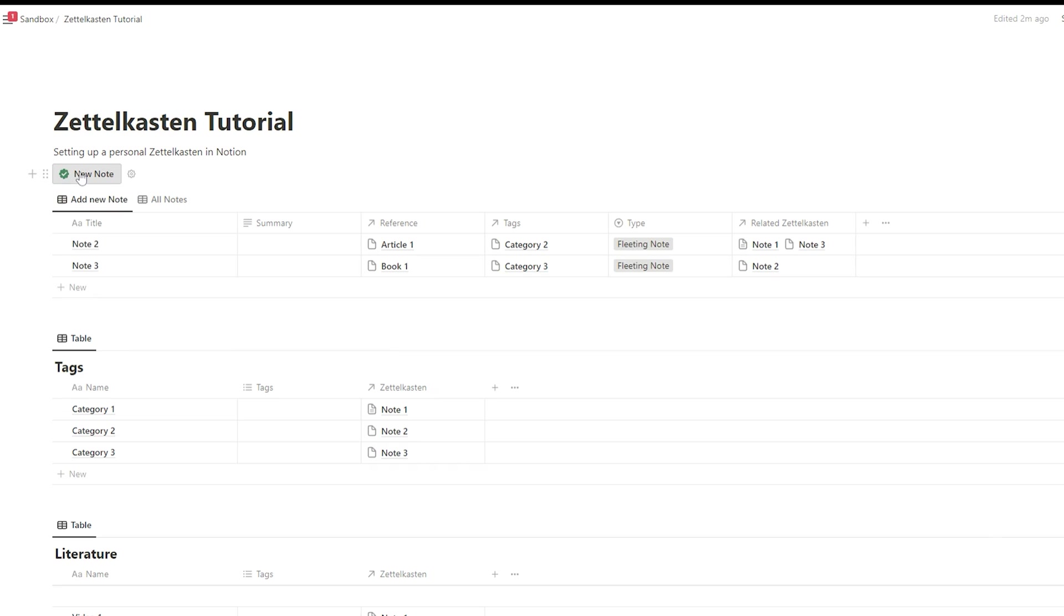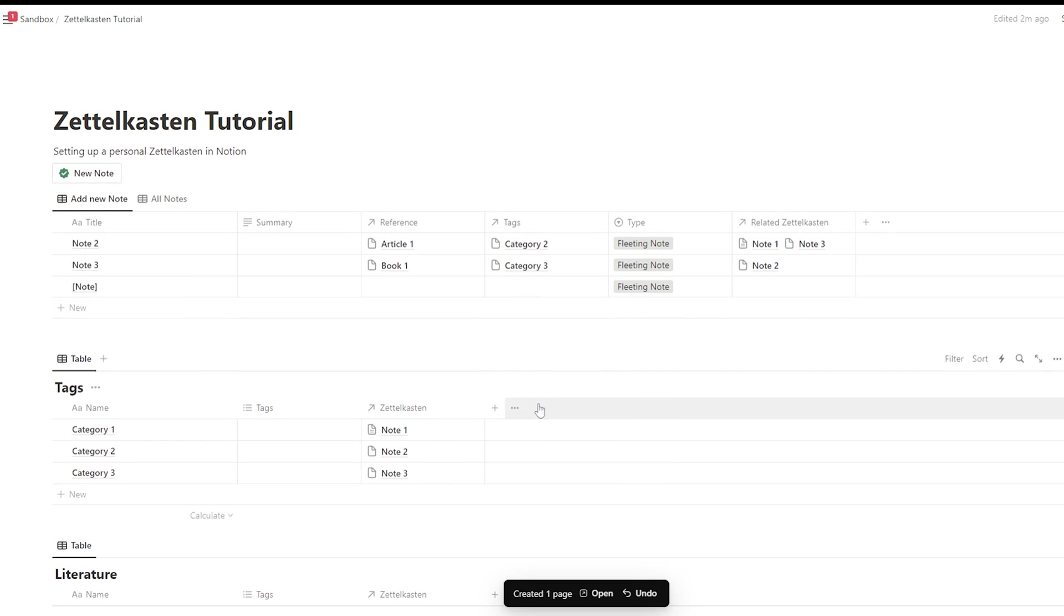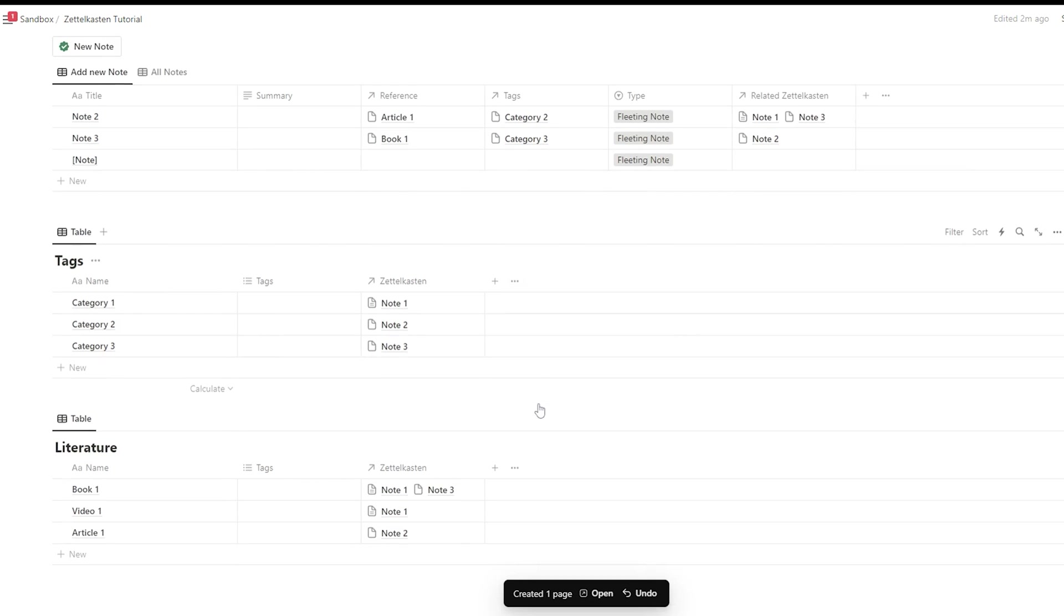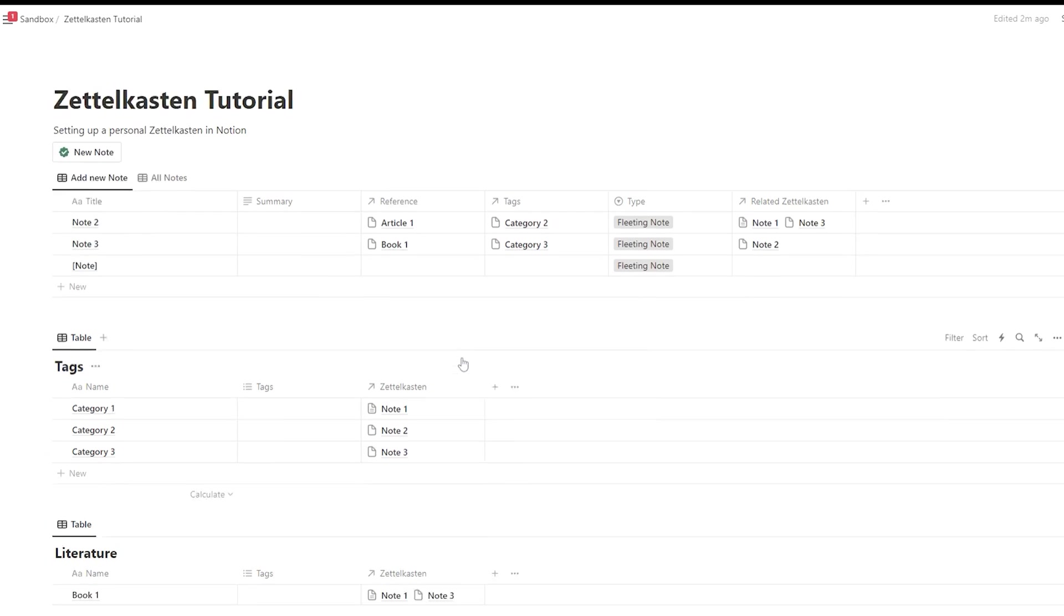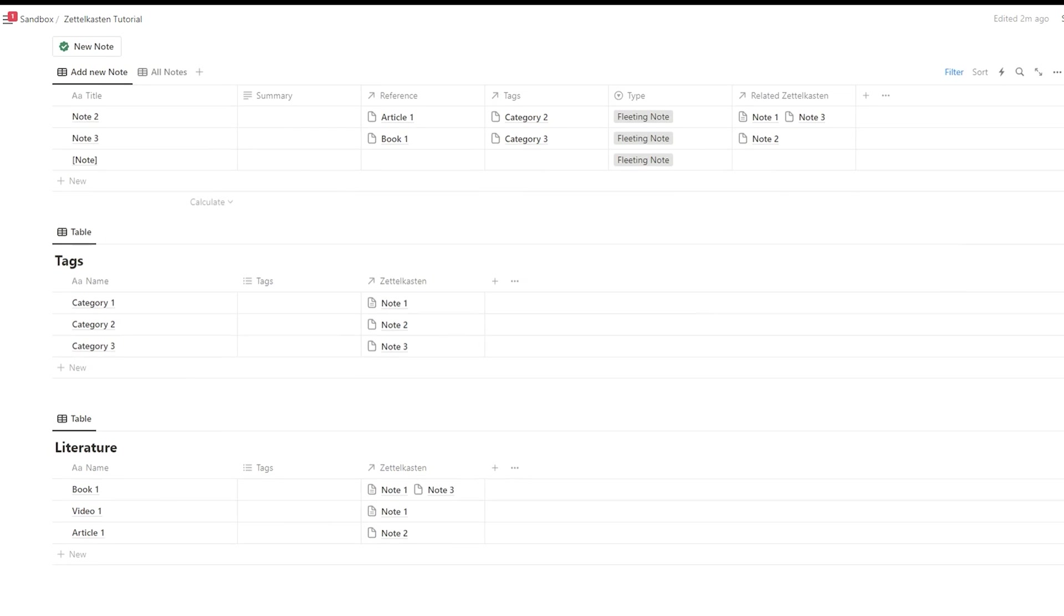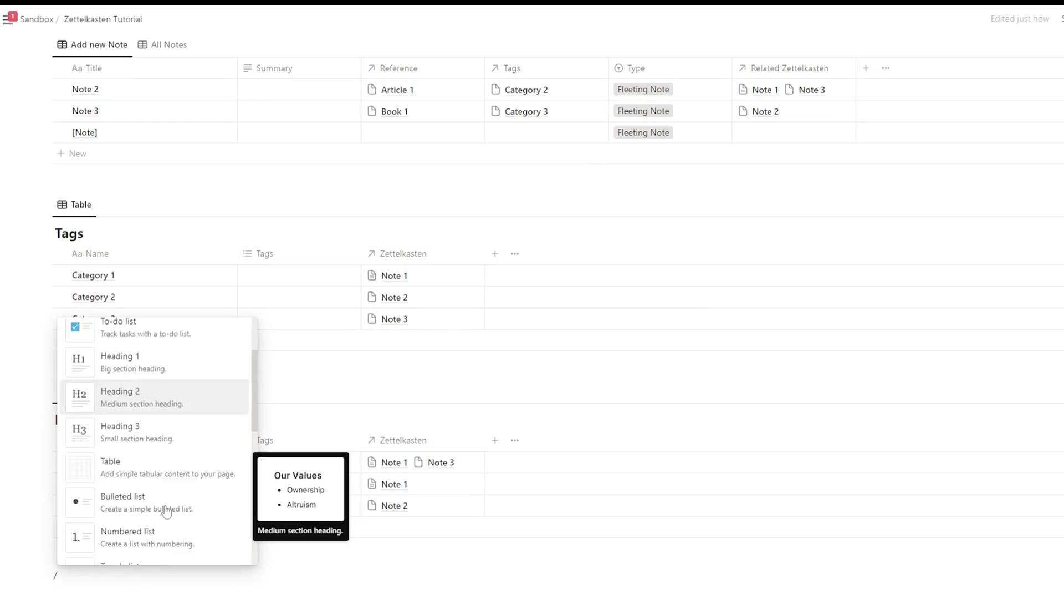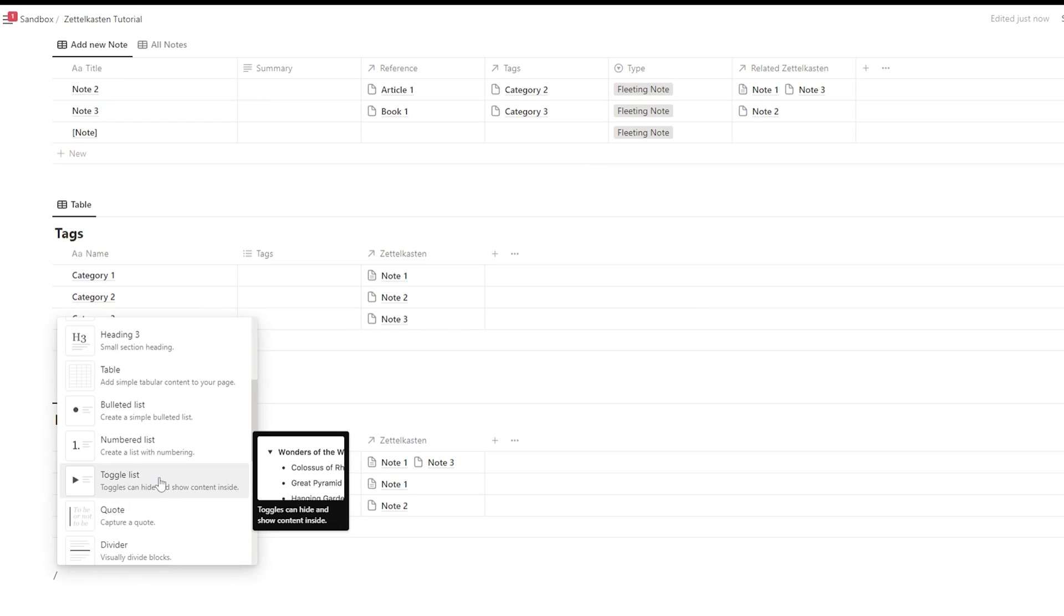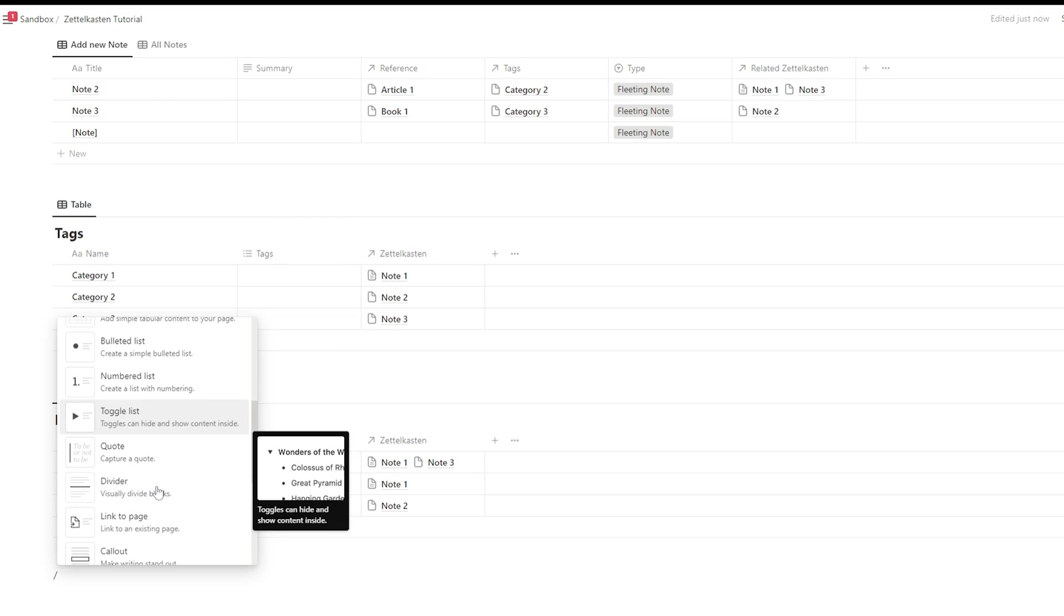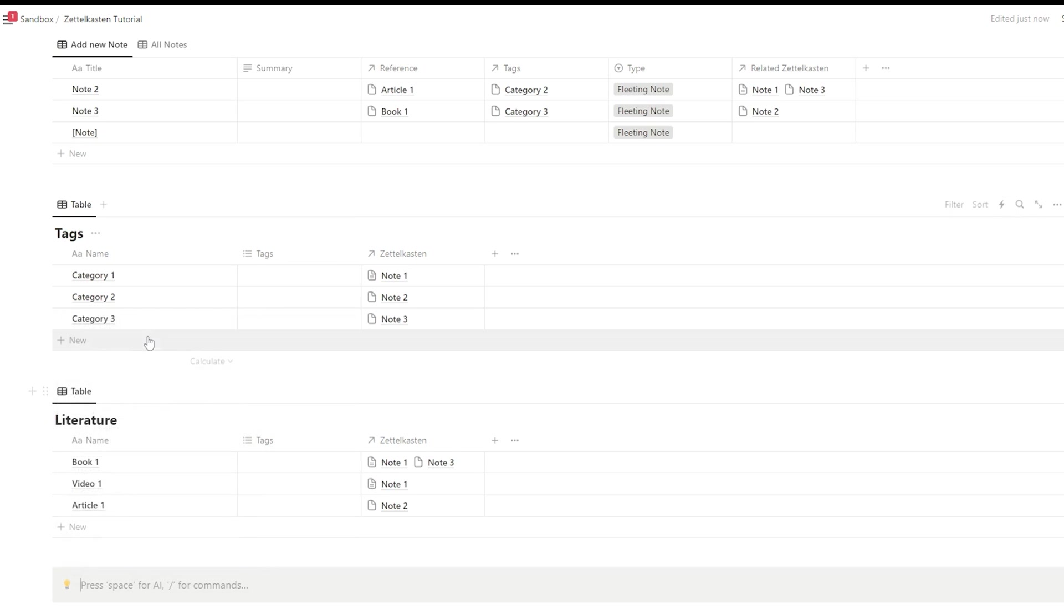So you see, setting up a Zettelkasten is pretty easy. But it will only work when you succeed in establishing a routine. You should update, link, edit and review your notes frequently. And you should aim to make your notes and your Zettelkasten better with every day.